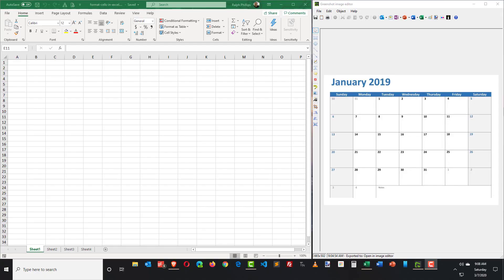Hey, this is Ralph and in this video I want to go over some basic Excel cell formatting techniques.